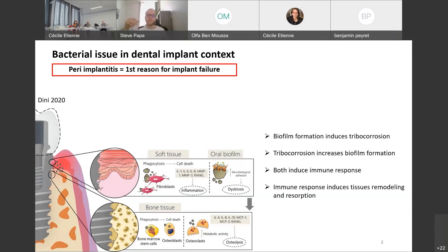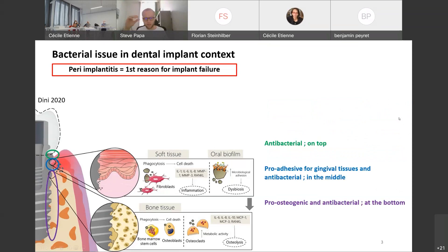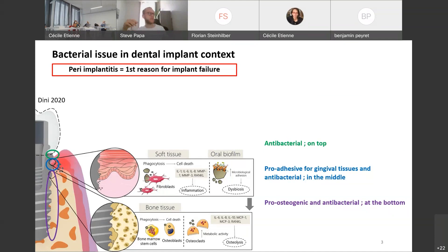In order to improve implant success and implant lifetime, different objectives are identified depending on the implant level. For example, antibacterial properties are important on the wall implants, but in the middle part the implants also need to be pro-adhesive for gingival tissues, whereas for the lower part the main objective is to induce osteogenic differentiation — though that part is covered by a postdoctoral project, not mine.